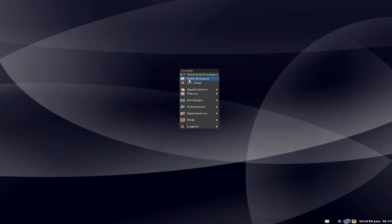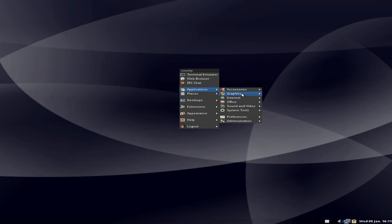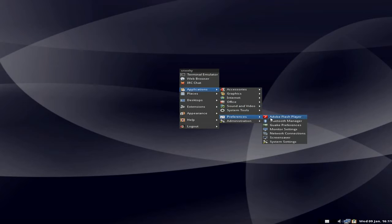Well, that's all we've got really there under system tools. Under preferences, we have Flash as standard, by the way — it does work, I might show you in a minute. Stuff for your Bluetooth as well. Screensaver and system settings.